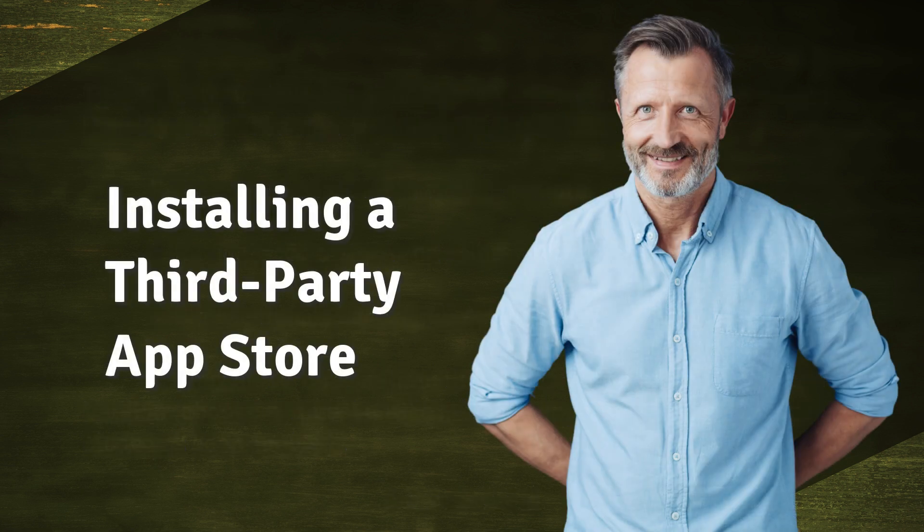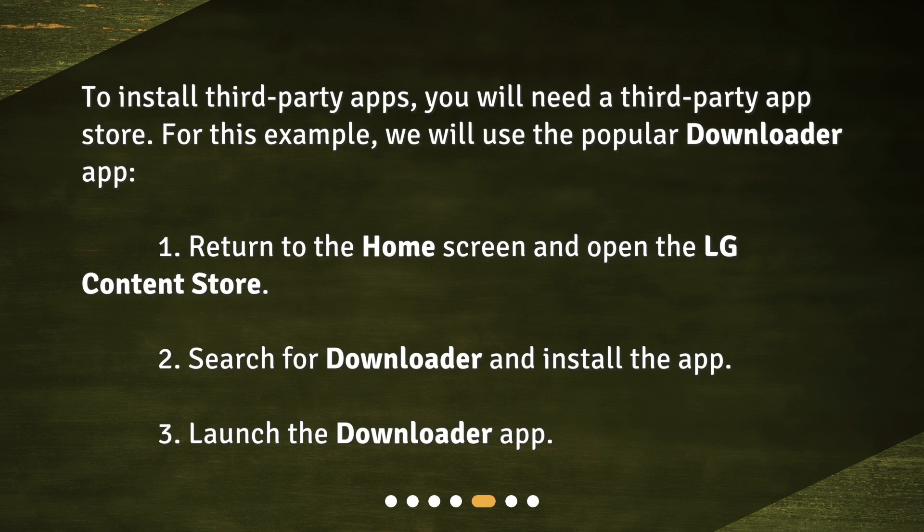Installing a third-party app store. To install third-party apps, you will need a third-party app store. For this example, we will use the popular Downloader app. 1. Return to the home screen and open the LG Content Store. 2. Search for Downloader and install the app. 3. Launch the Downloader app.